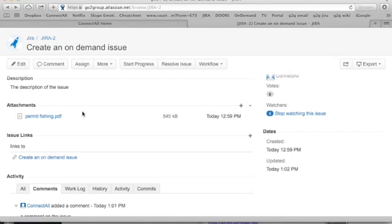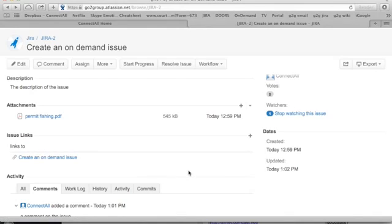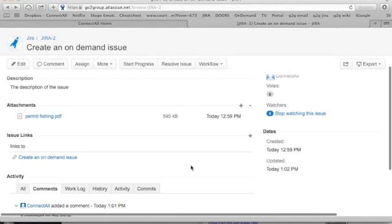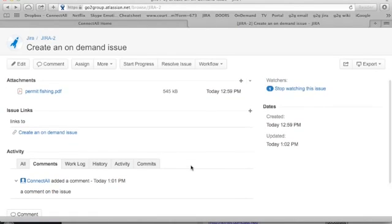Of course, you may display the issue links between the applications if you want. And of course, if users are synchronizing comments or attachments, they'll see that change in data and information inside their applications, which of course is a useful feature of ConnectAll to aid collaboration.